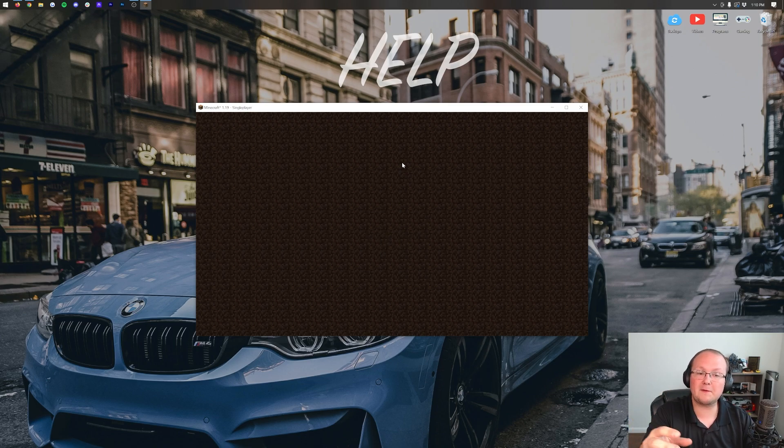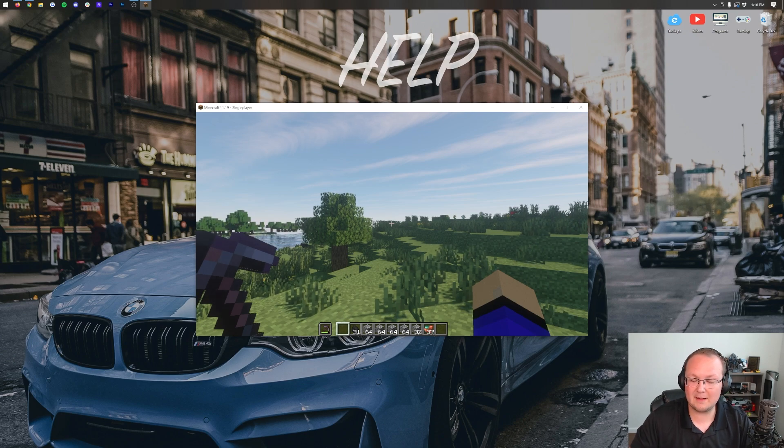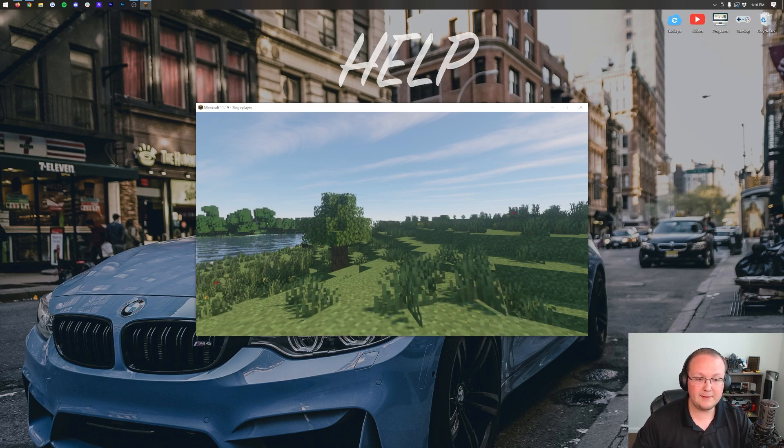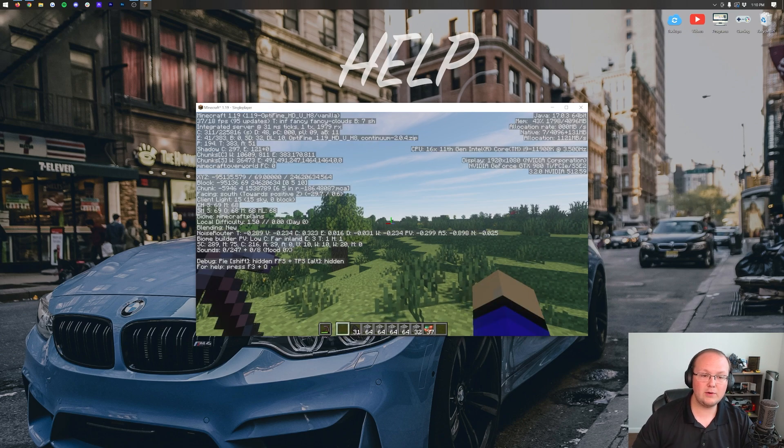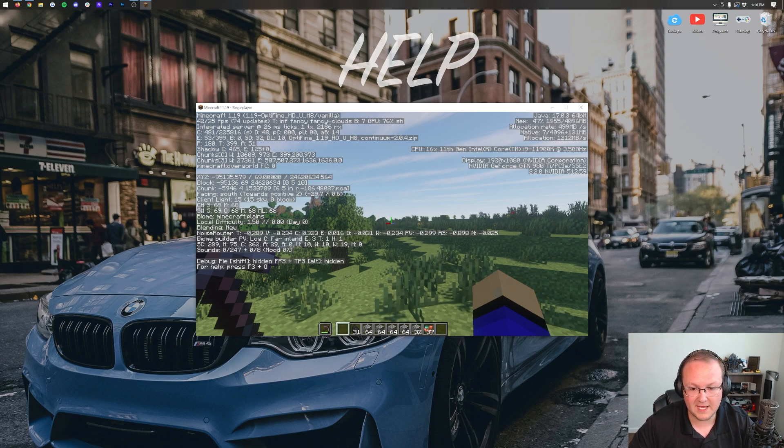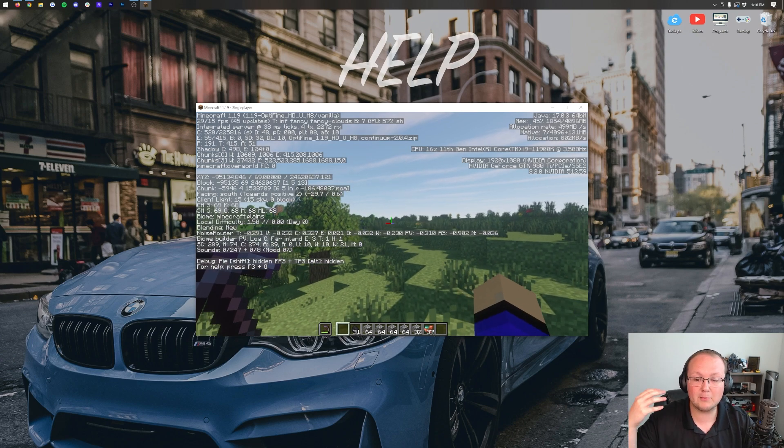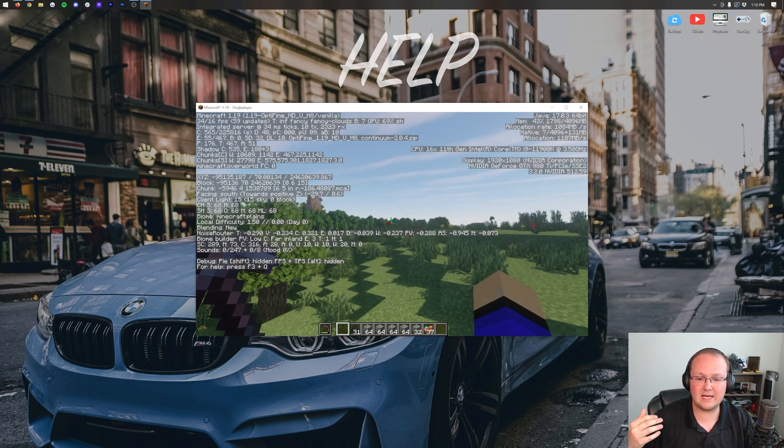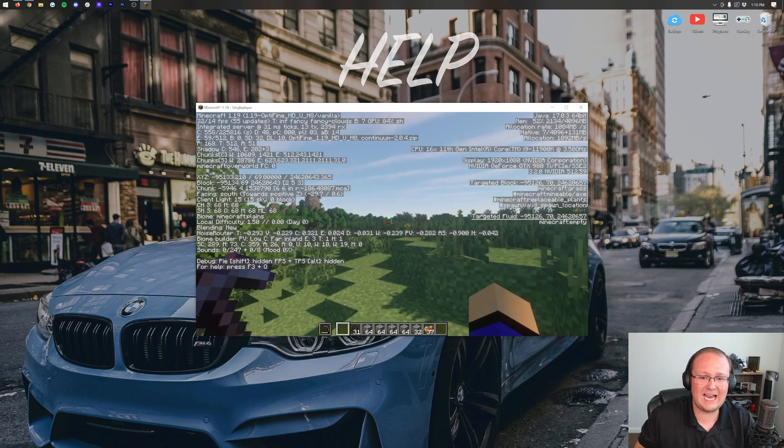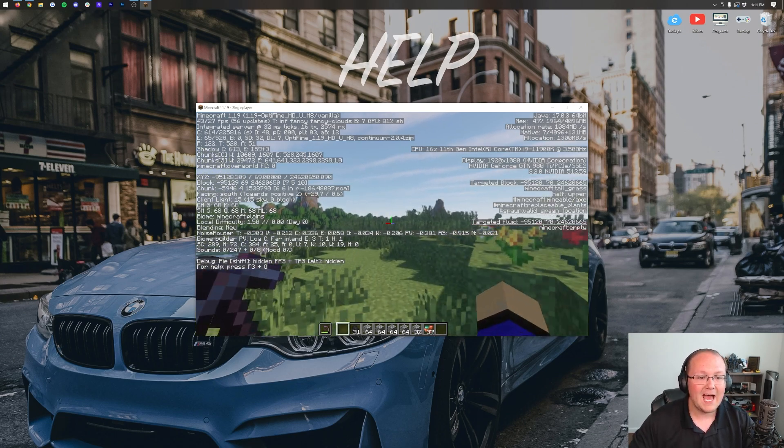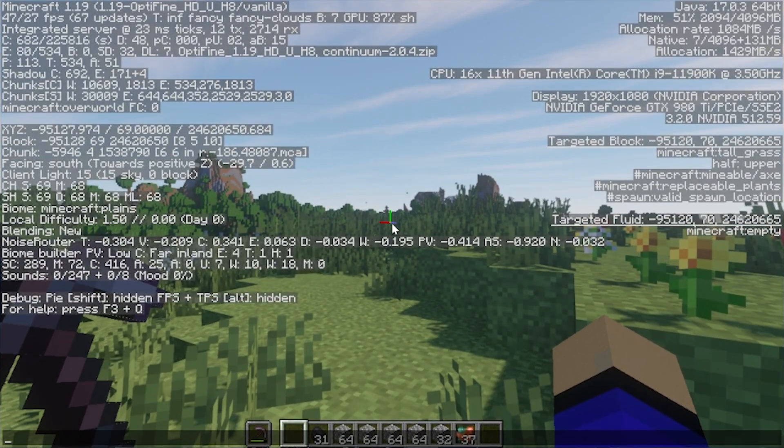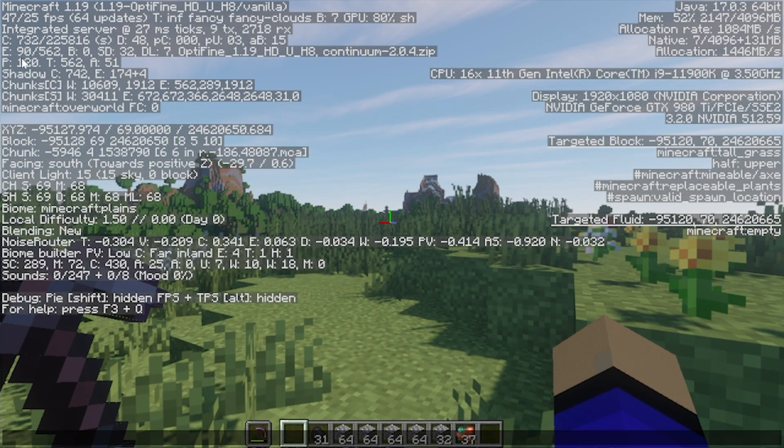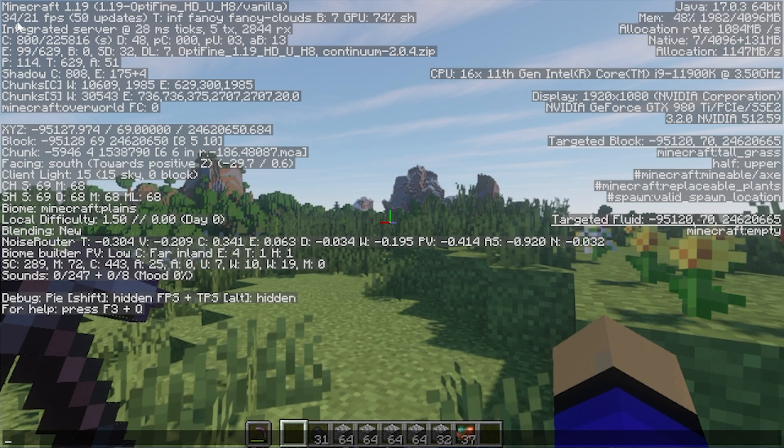Now, if you have Optifine set up already, you may actually have FPS showing all the time, but if you don't, simply hit Fn and F3. And when you do that, in the top left, we'll be able to see our FPS. Now, right now I'm running shaders. This is almost as laggy as you can get Minecraft to be. So we're currently getting 41 over 22 FPS in the top left up here, as you can see.